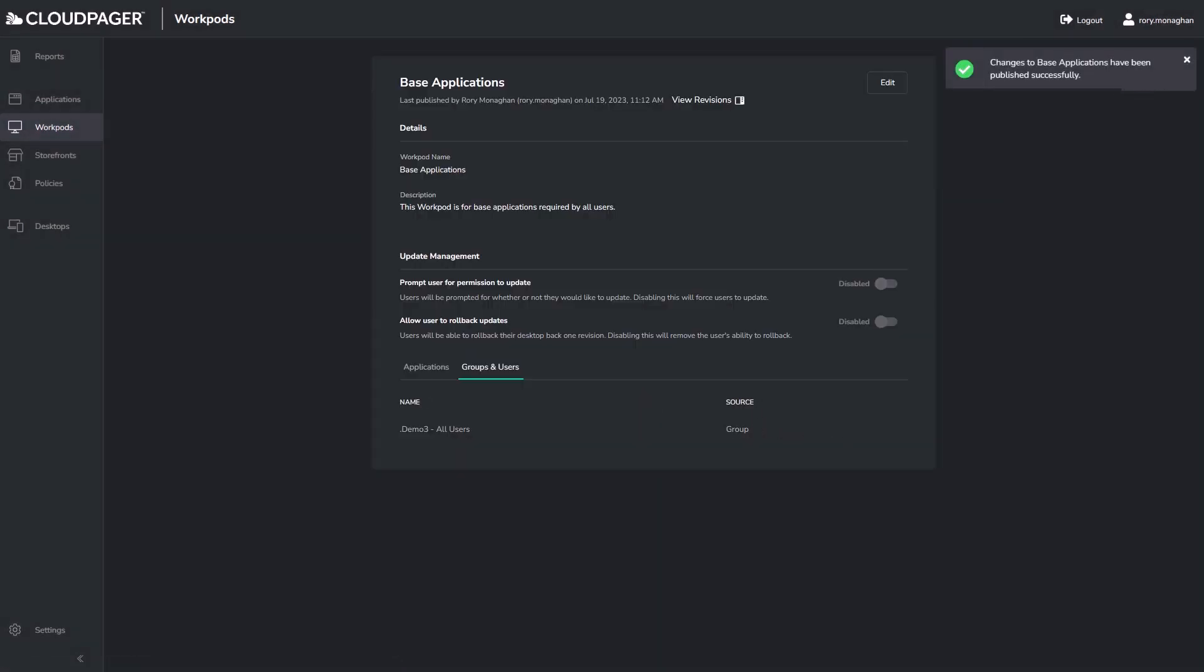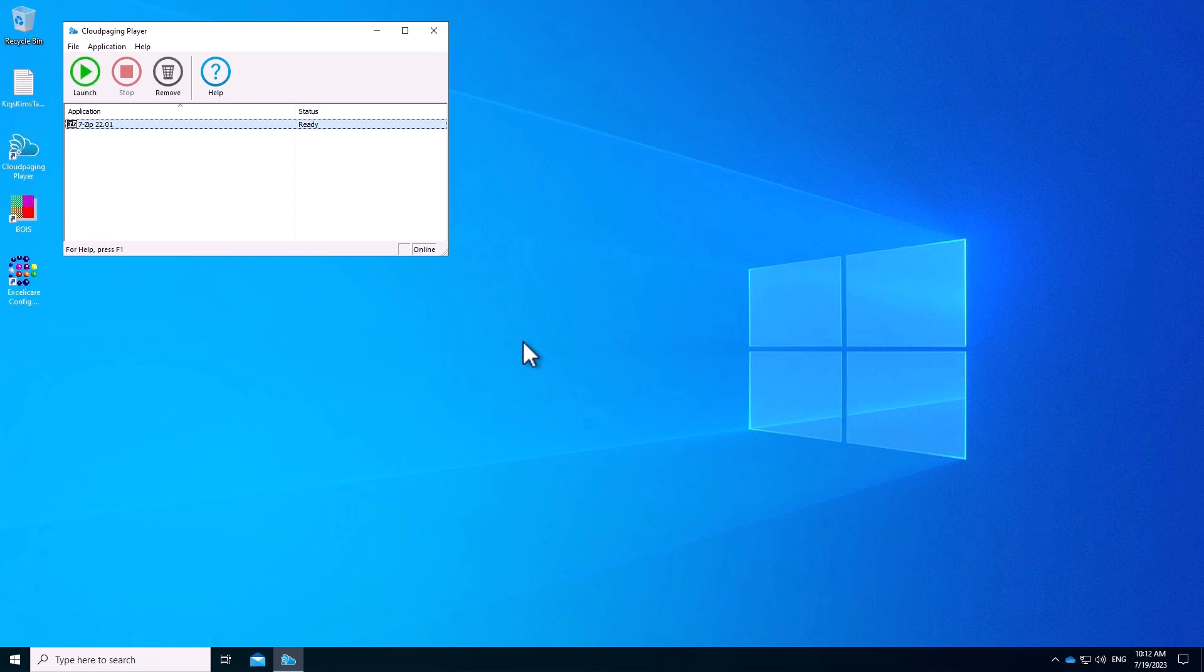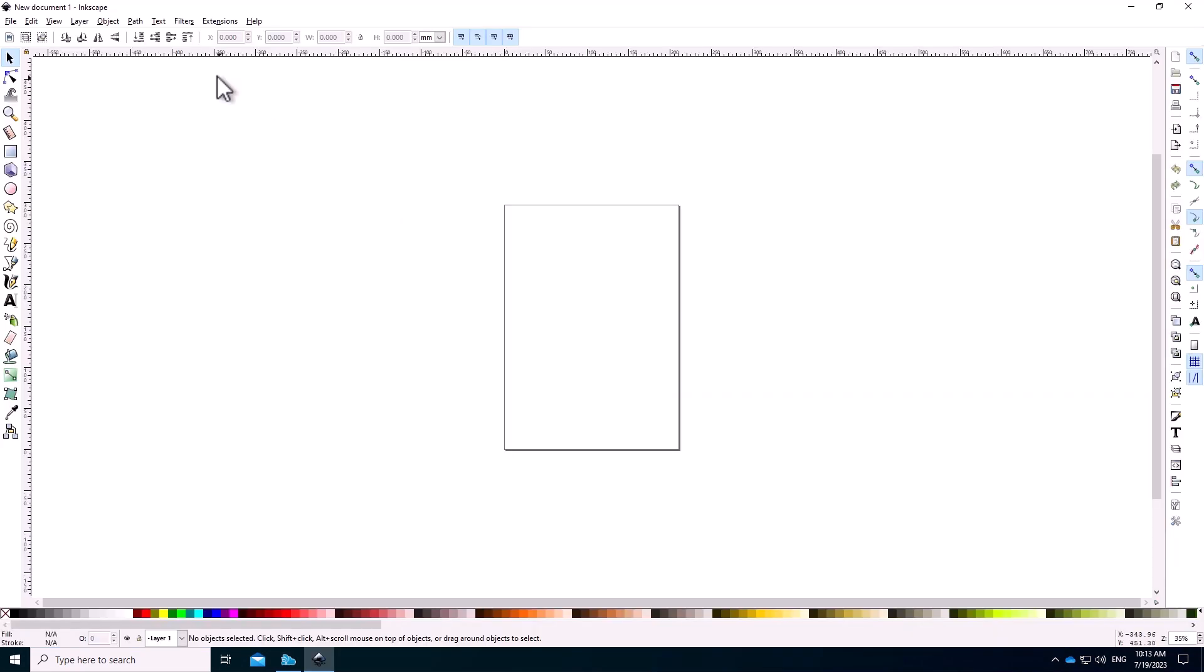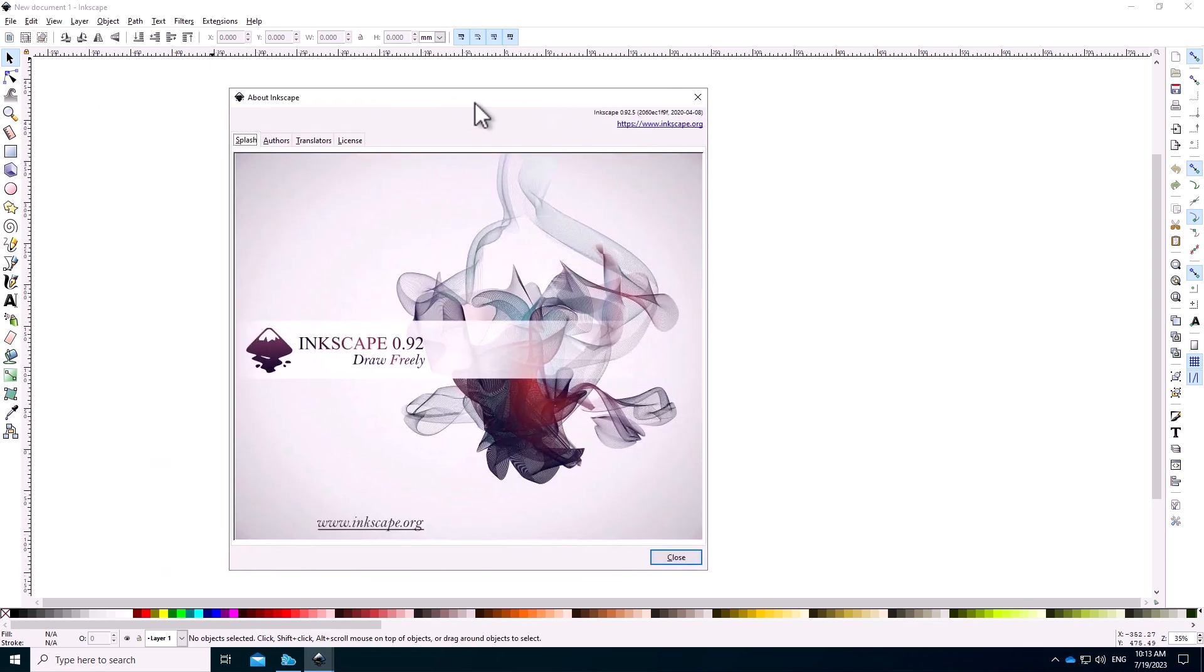Then when I go back to the desktop session, we see version 1.1 is removed, and version 0.92 is back. This feature could save hours or days when dealing with a problematic application update. And just to show, if I go to the About, we're back to the version as expected.